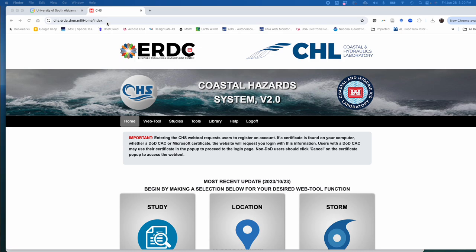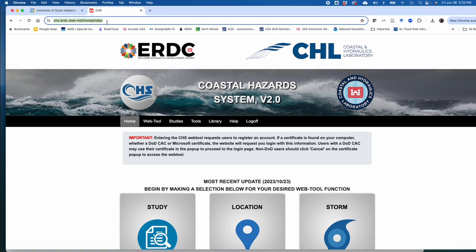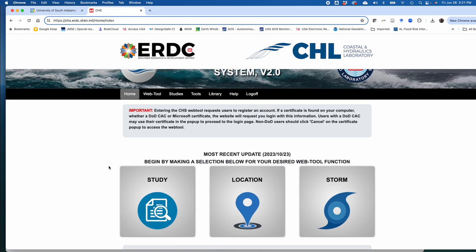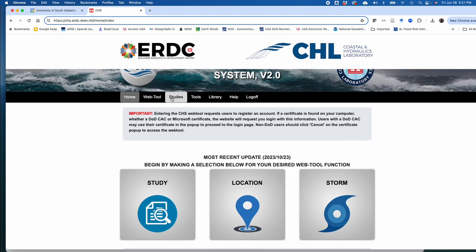Here is the website. You can find it by doing any internet search for USACE coastal hazard system and it should come up. Otherwise it is chs.erdc.dren.mil, and note that it is a secure HTTPS. That's the link. This is the website that it will bring you to.